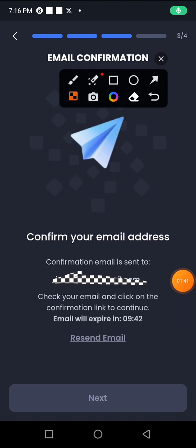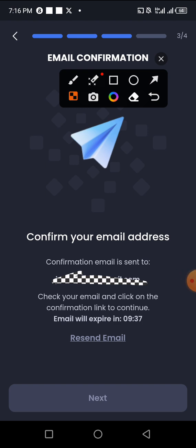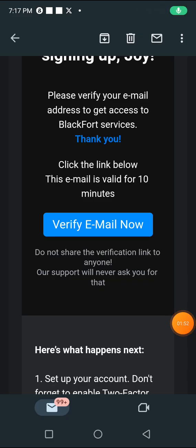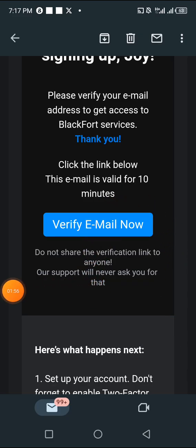On the next page you'll be asked to verify your email, so you have to go to your email inbox and verify your email. Once you verify your email, come back — the Next button will become active. In your email inbox, click on 'Verify Now.'